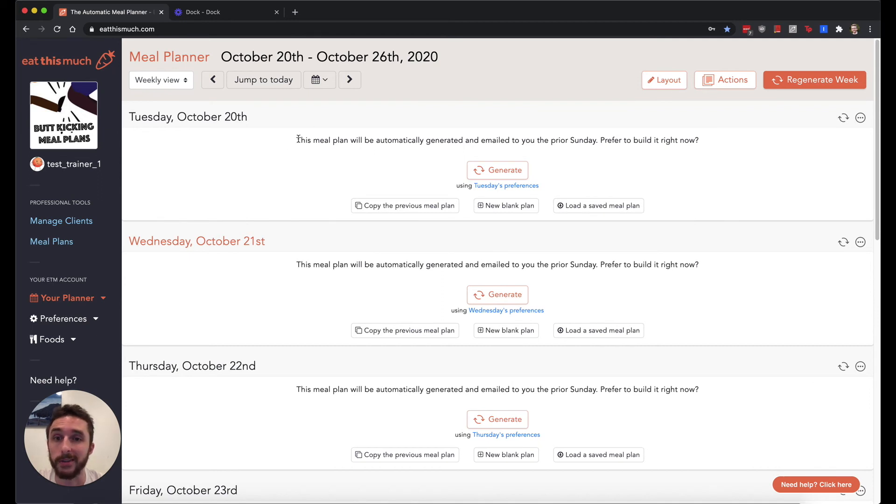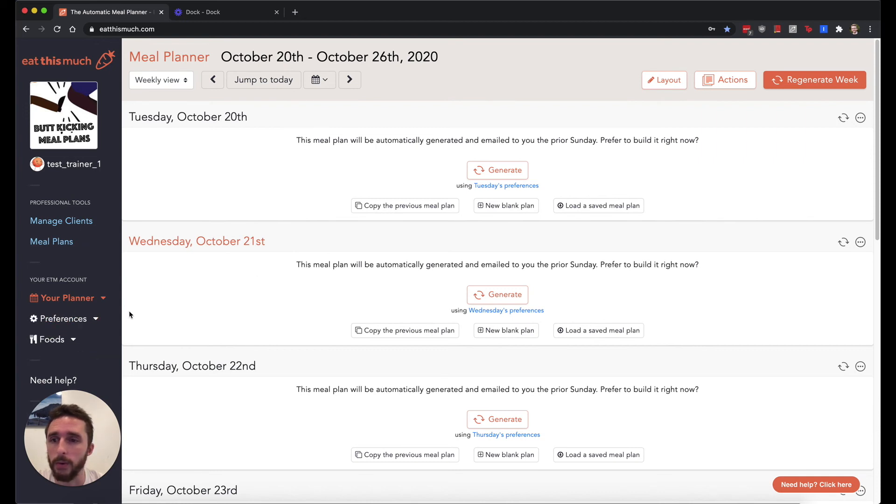If you ever downgrade your account to a regular Eat This Much account, you won't lose any data. You'll basically just have this part of your Pro account become your regular account.